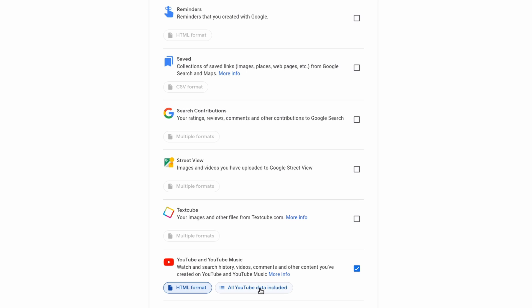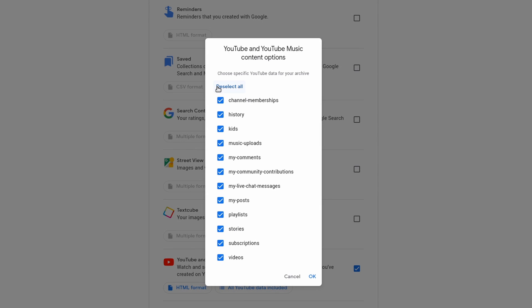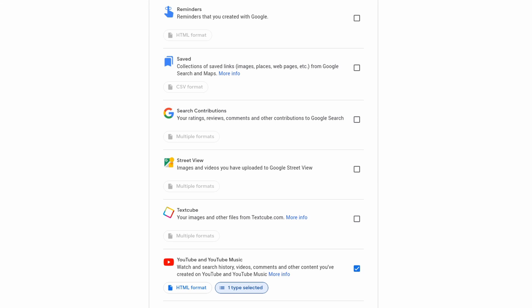And here for all YouTube data included, in this case, I don't want to download everything. I just want to download my videos. So I'm going to deselect all, choose videos, and then OK.